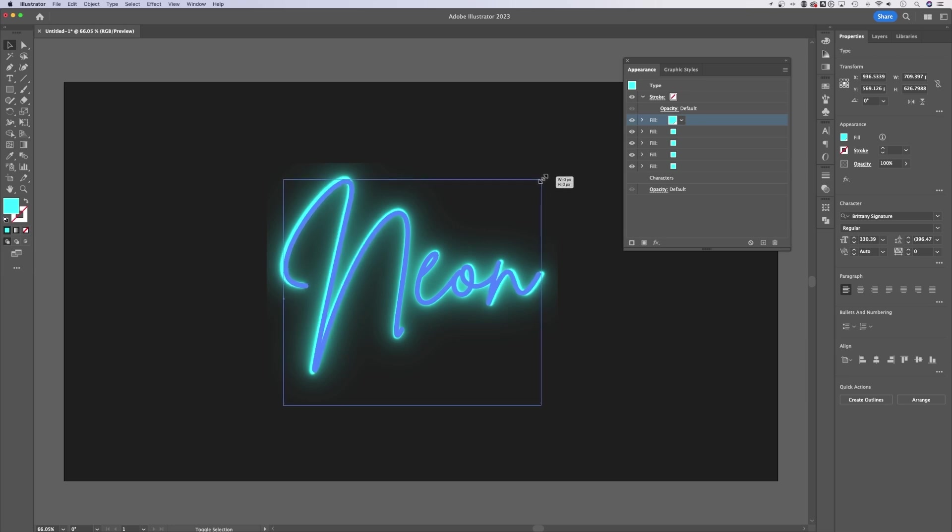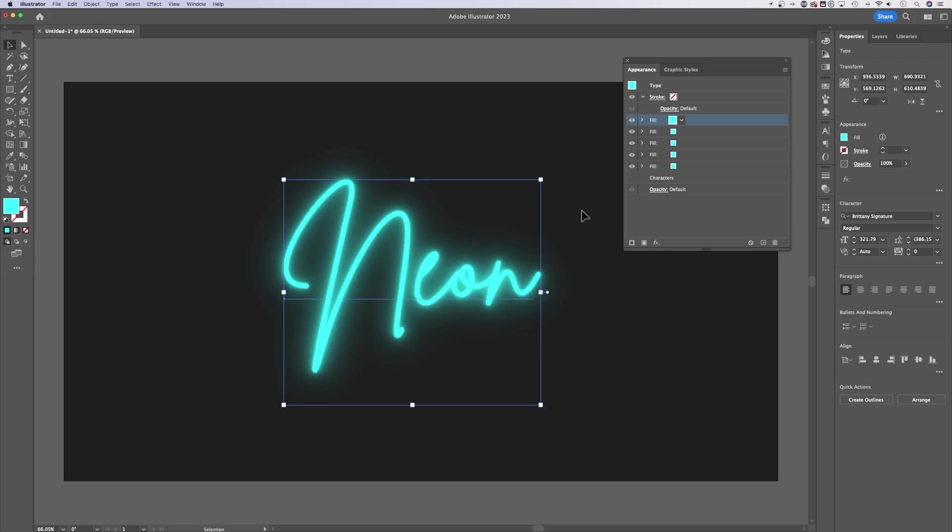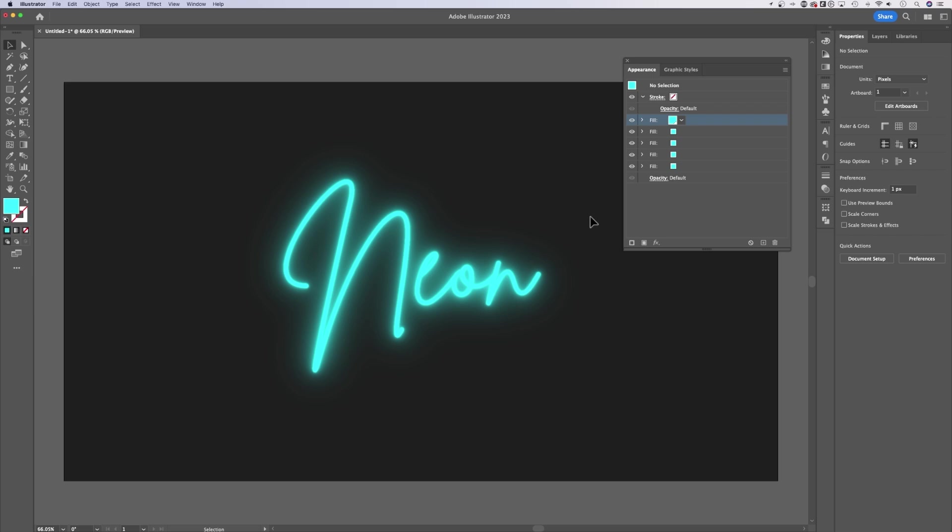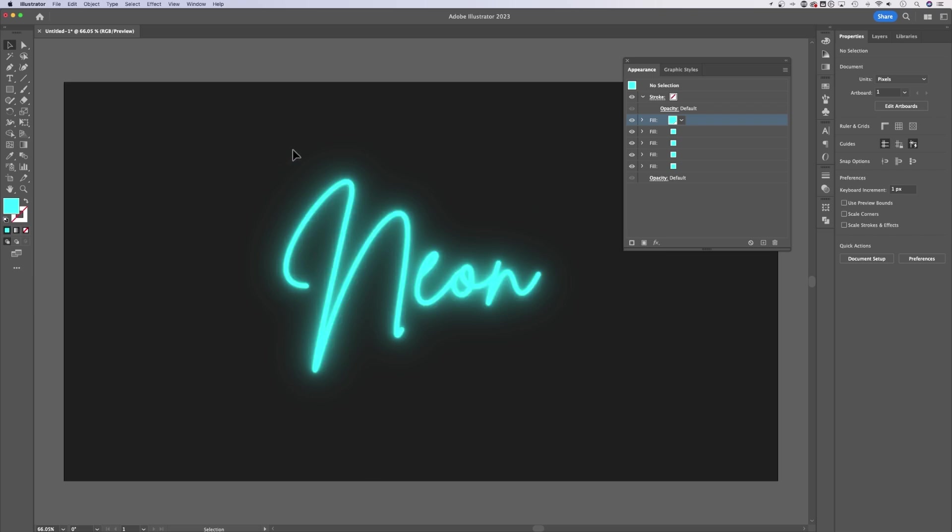So what we could do is just scale it just a little bit, holding Shift plus Option or Alt, and Illustrator is going to re-render those effects. And now you can see that the blur does not get cut off.